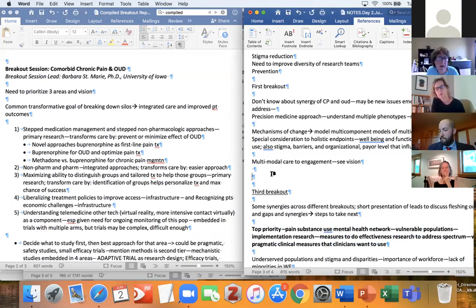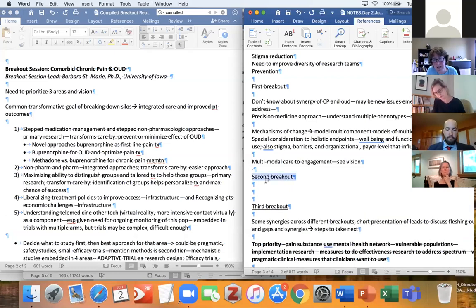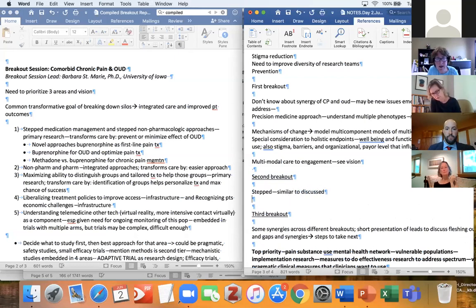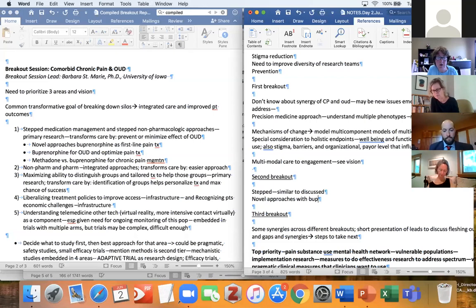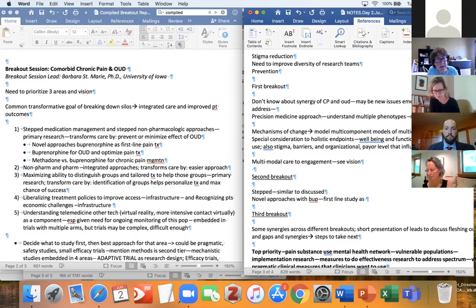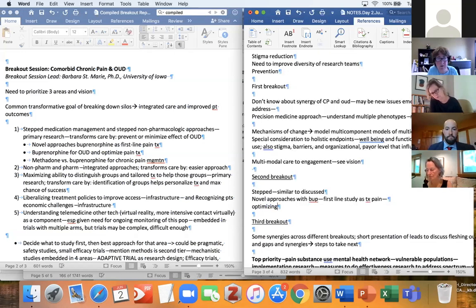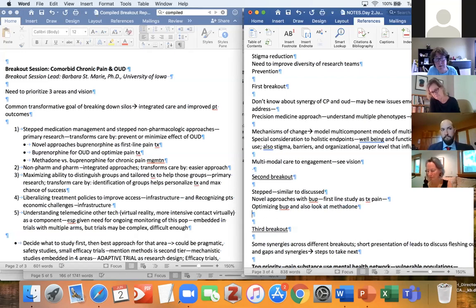Our first priority is stepped medication management and stepped non-pharmacologic approaches — similar to what was already discussed — for minimizing or preventing the effect of opioid use disorder. Within that priority, we discussed having novel approaches with buprenorphine: instead of just having buprenorphine available in OUD with the diagnosis, having it be more of a first-line treatment, and then looking at optimizing pain treatment with buprenorphine for OUD, as well as looking at methadone alongside buprenorphine for chronic pain management.